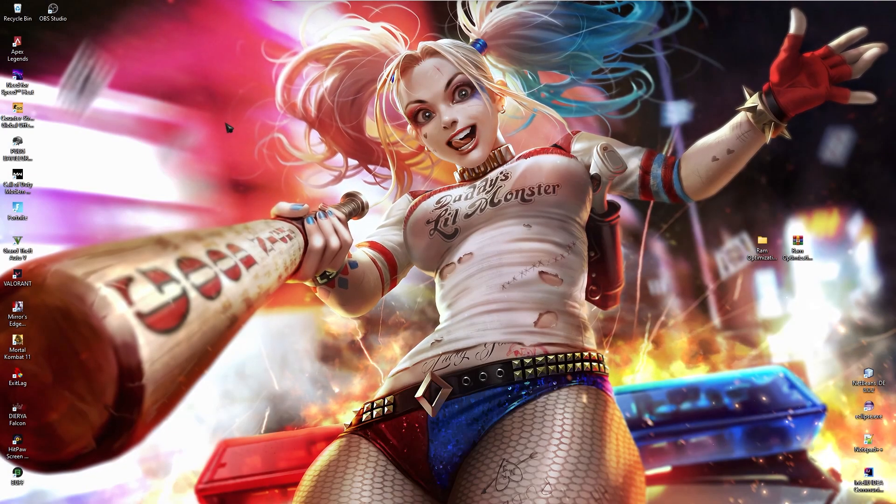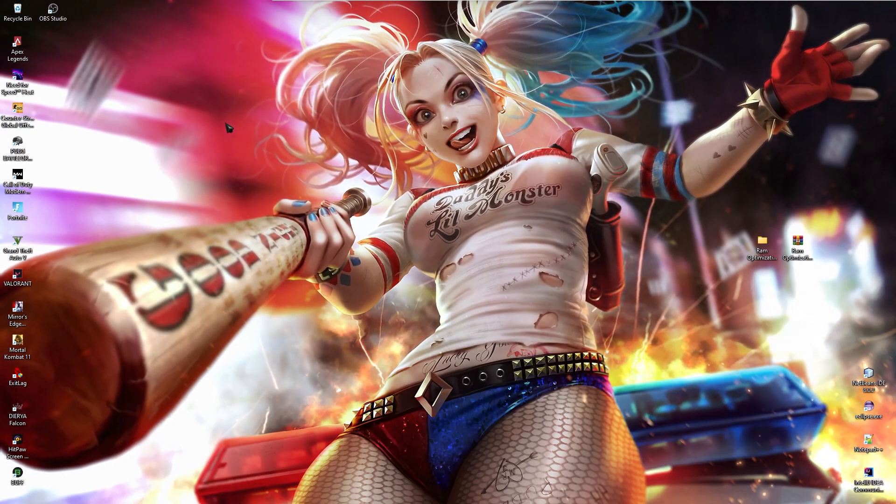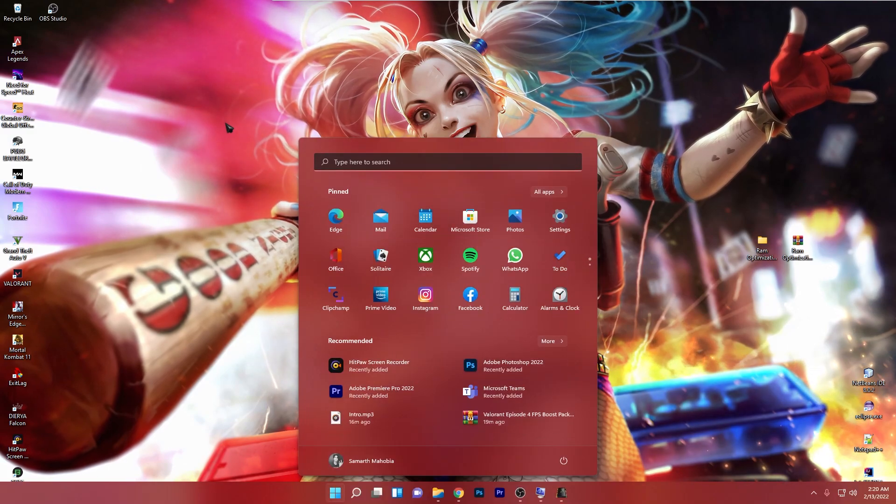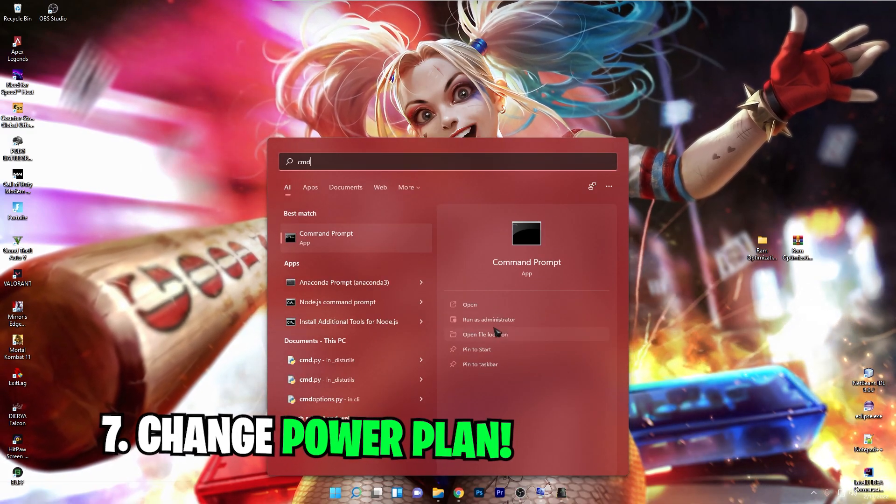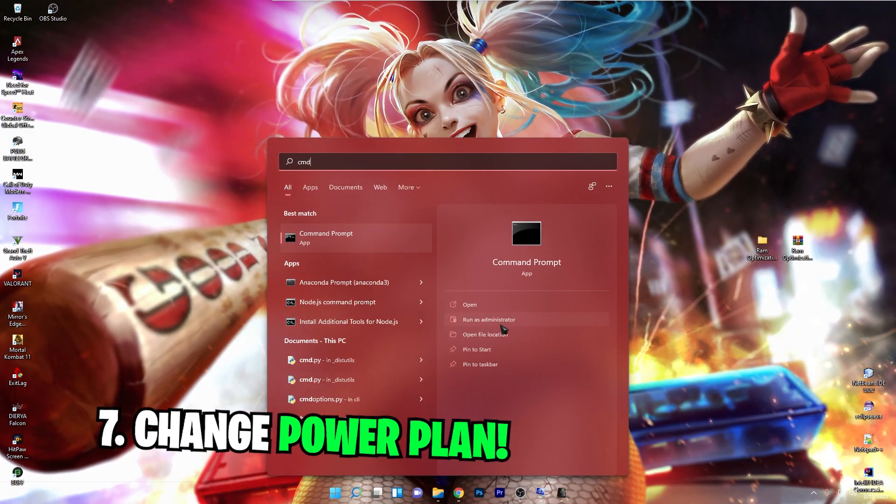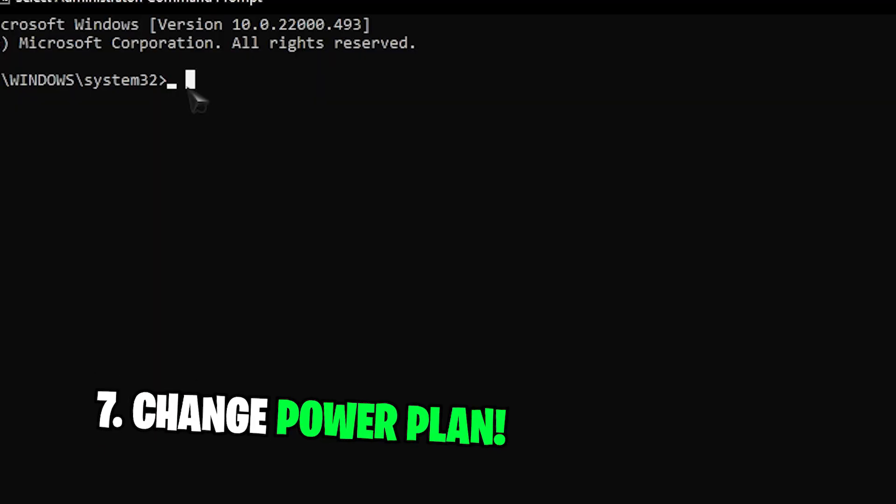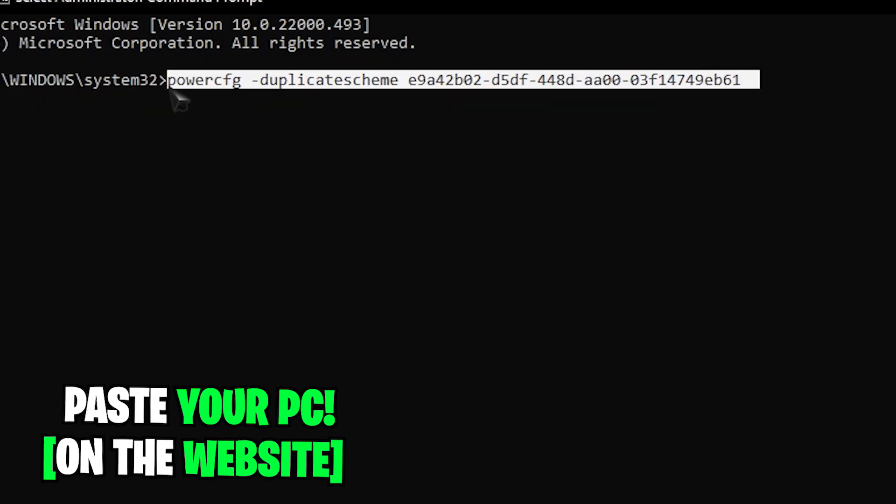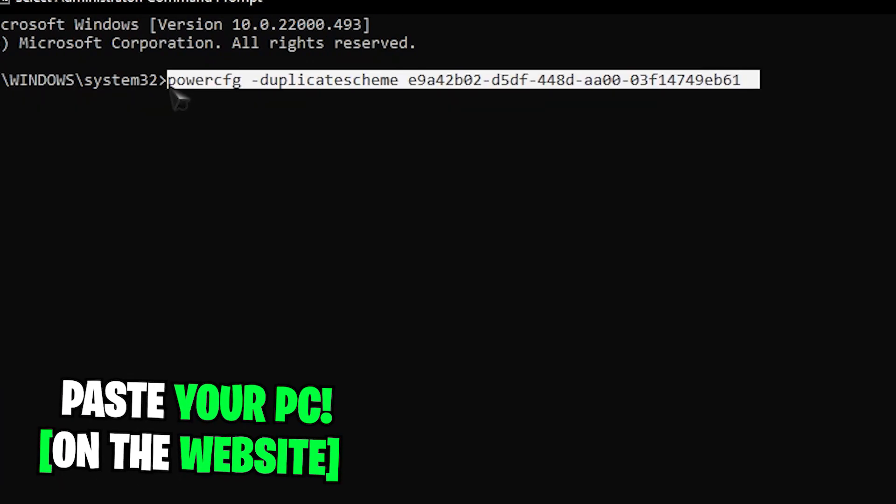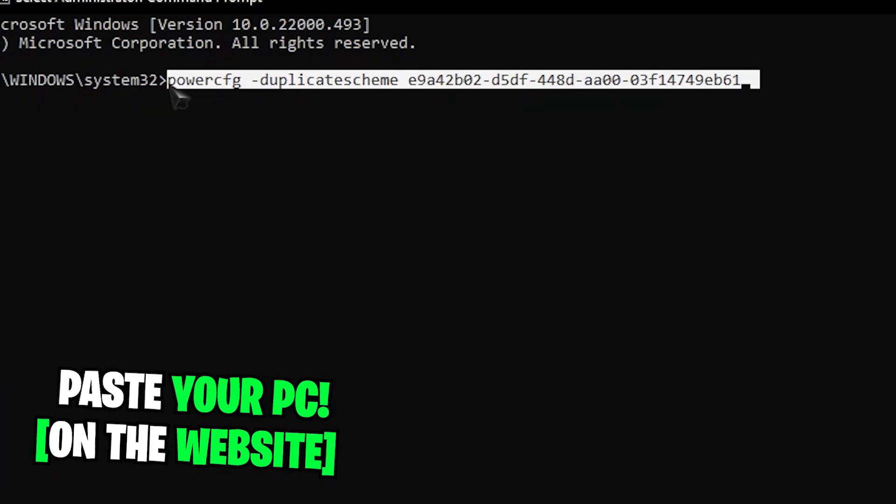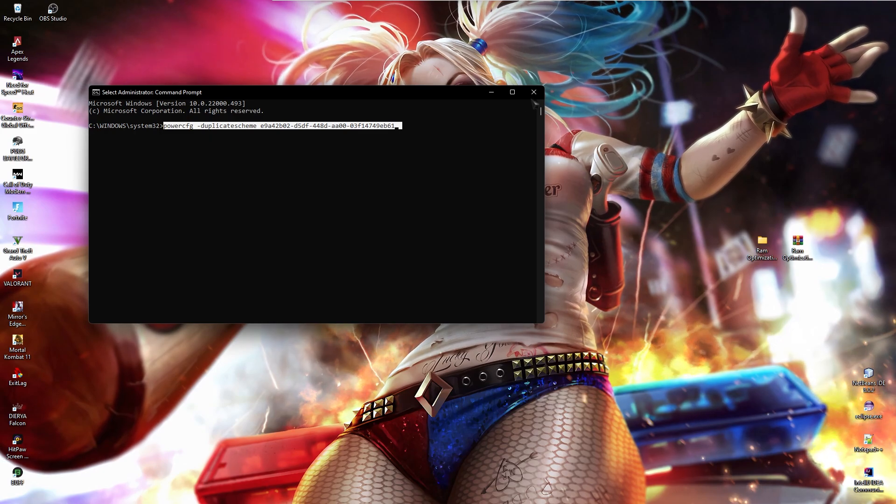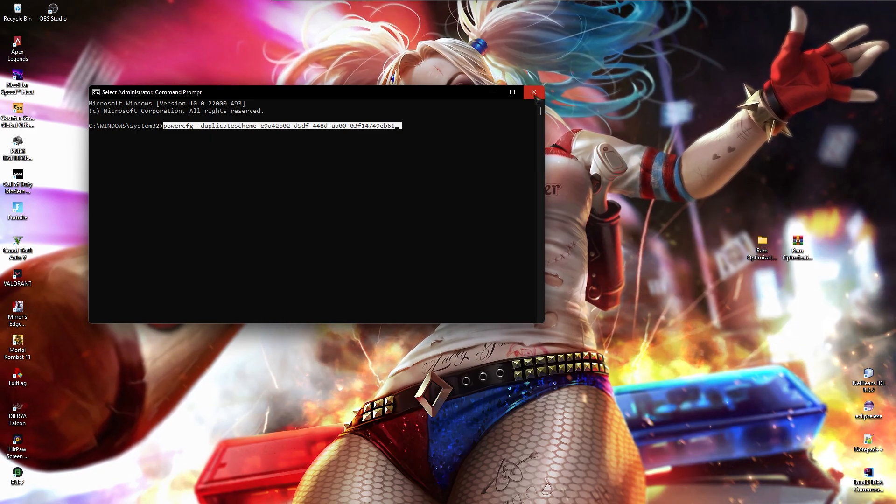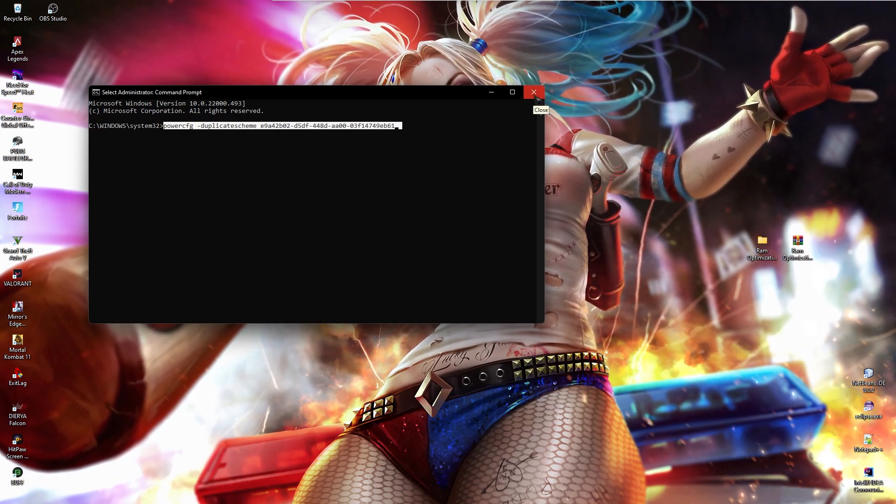Now once you have restarted your PC, press your windows key and then search for CMD and then run it as administrator. Over here, you need to paste this code, I'll be leaving this code in the website as well. Just press enter, I have already added this code.